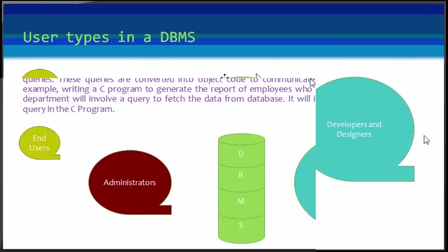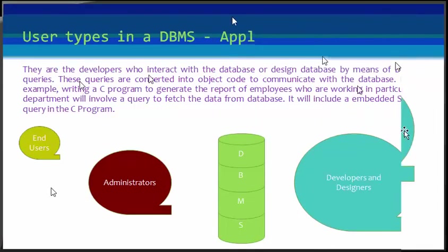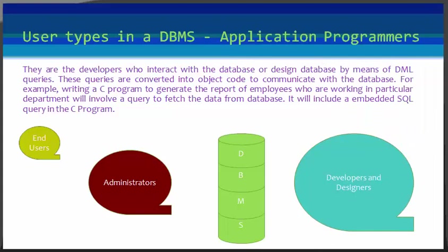Let us see about application programmers. They are the developers who interact with the database by means of DML queries. These DML queries are written in application programs like C, C++, Java, Pascal, etc. These queries are converted into object code to communicate with the database.